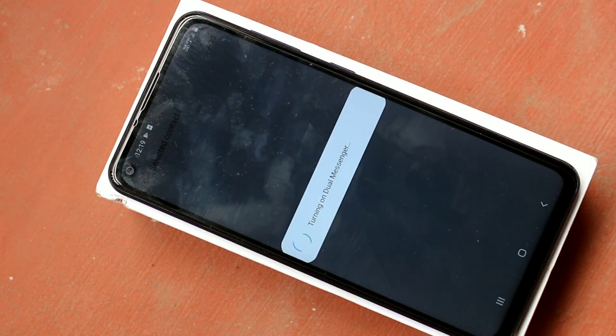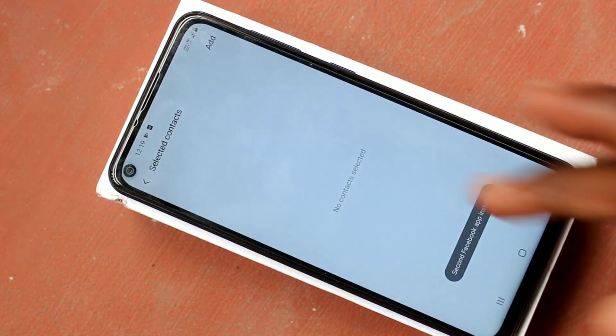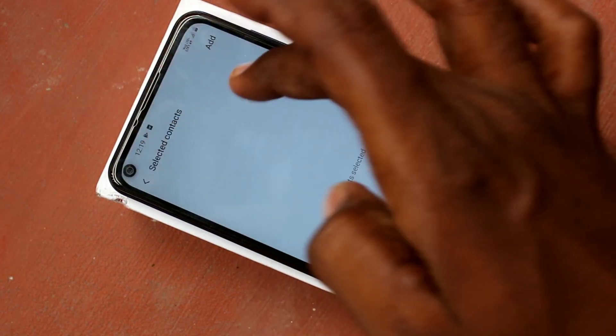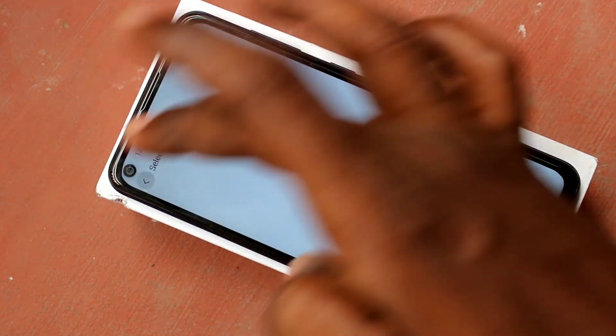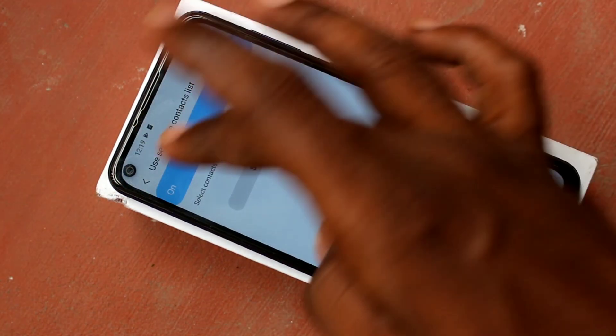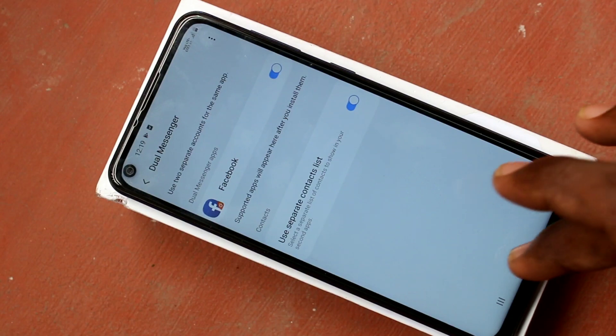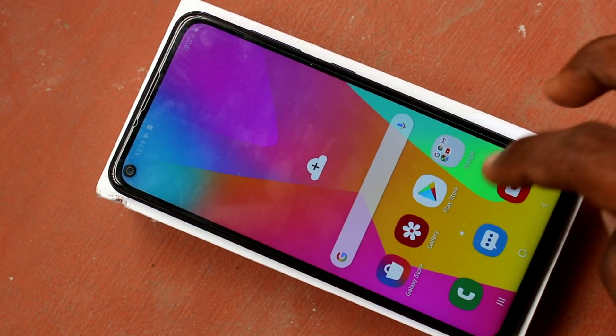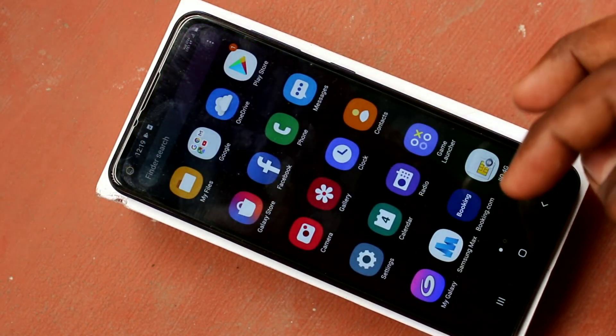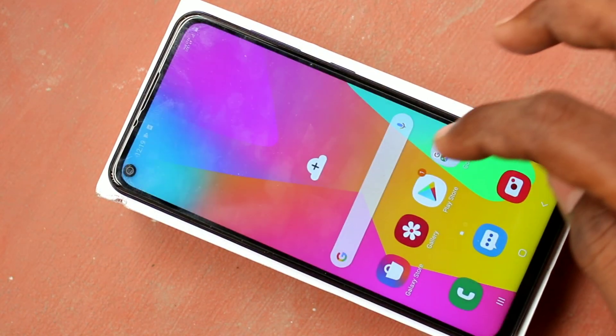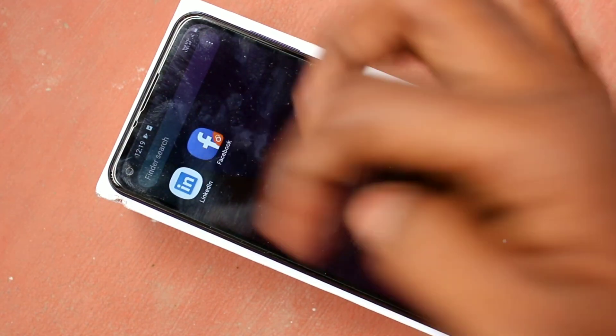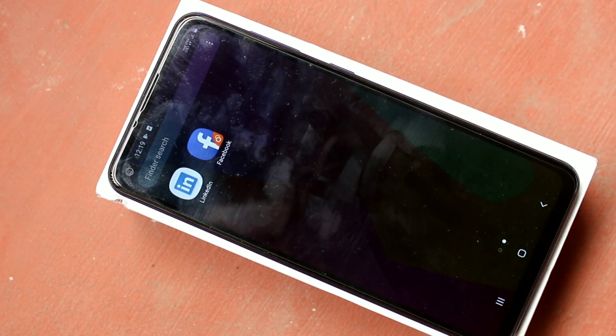Yes, dual messenger is installed. That is, you can see two Facebook apps in your phone. You can sign in into two different accounts. See here, this is first one and this is duplicate one.